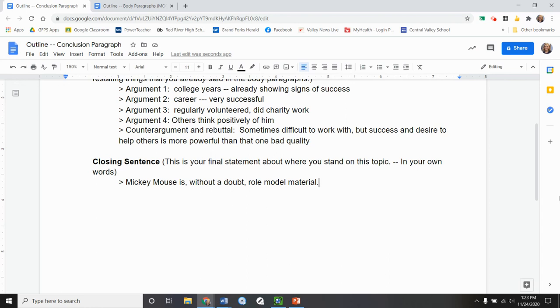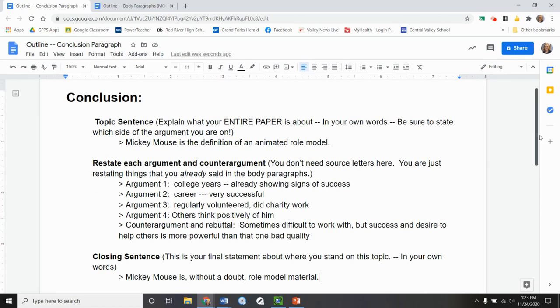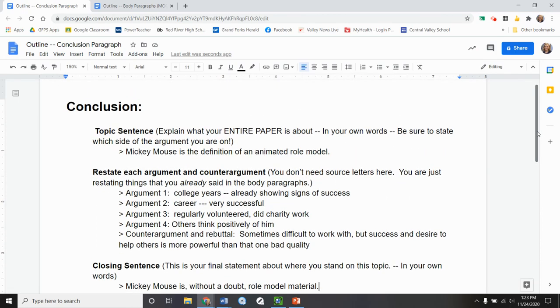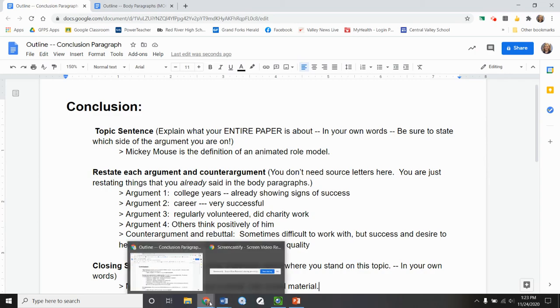Now the due date for this conclusion paragraph goes with your intro paragraph, which there'll be another video on. The intro and the conclusion outlines will be doing the same day, and that should be in your calendar. If you have any questions, let me know anytime. See you next time.